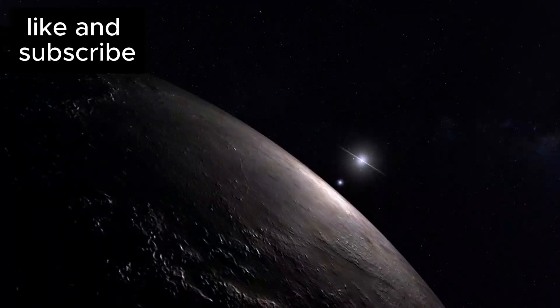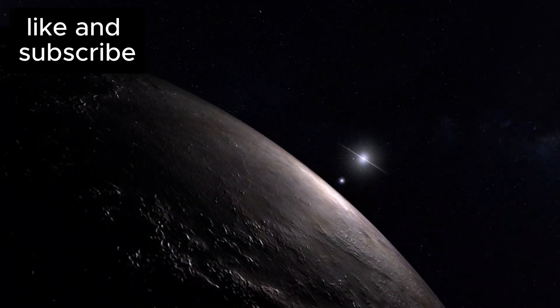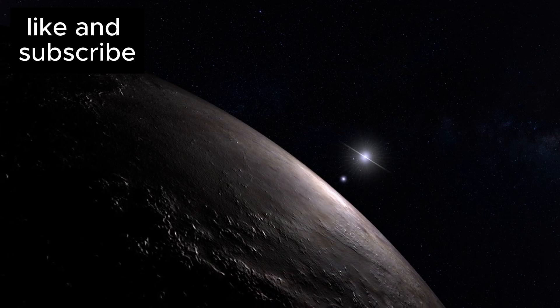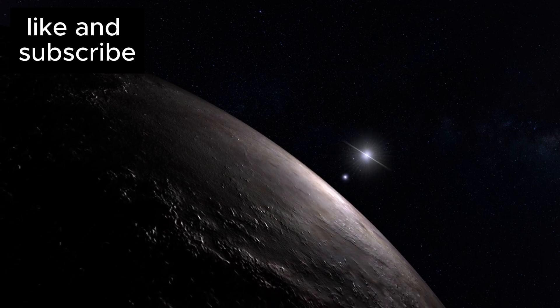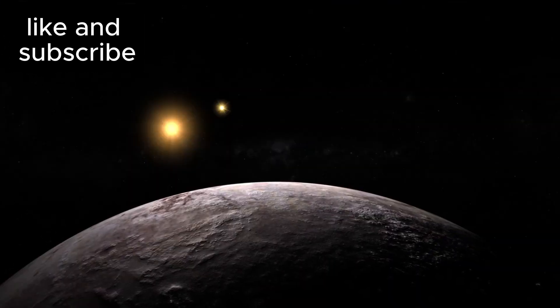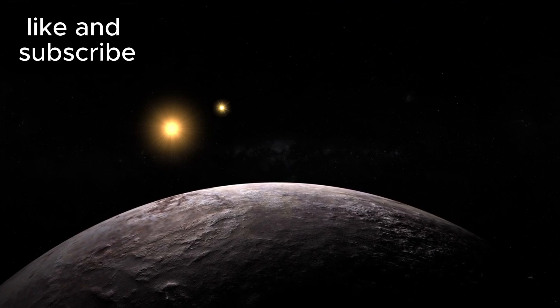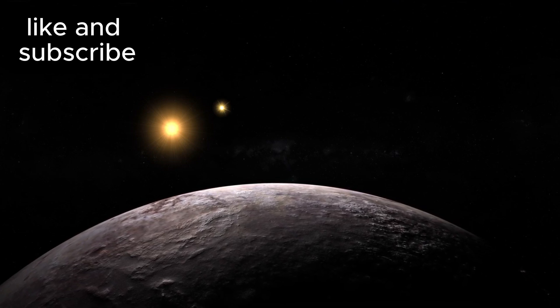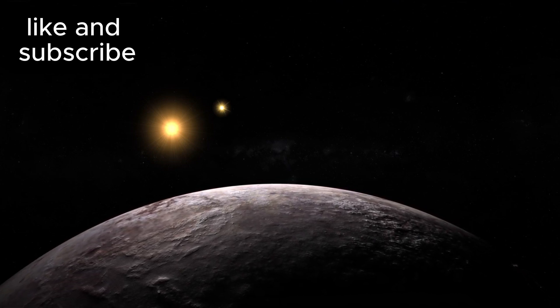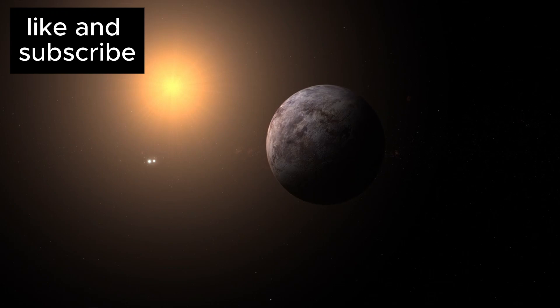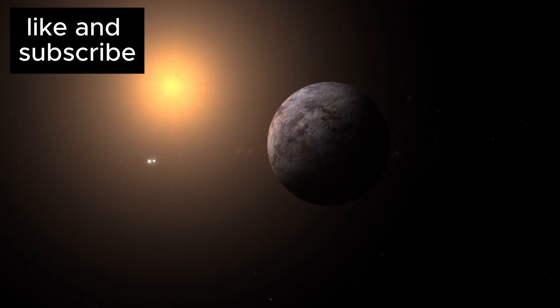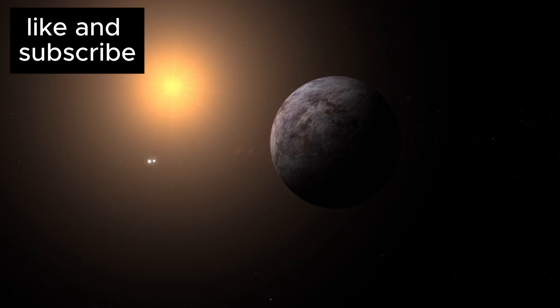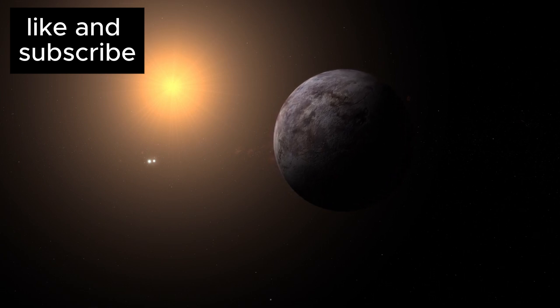One of the key factors that make Proxima b so fascinating is its close proximity to its star. It's located 20 times closer to its star than Earth is to the Sun, which means it has a year that lasts only 11 Earth days. But because Proxima Centauri is a red dwarf star, much cooler and less intense than our Sun, the planet still falls within the habitable zone, allowing for the possibility of liquid water.